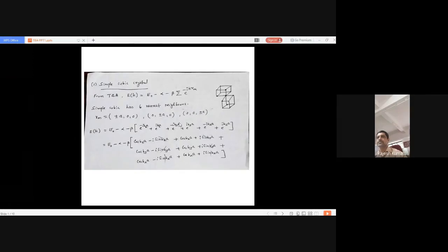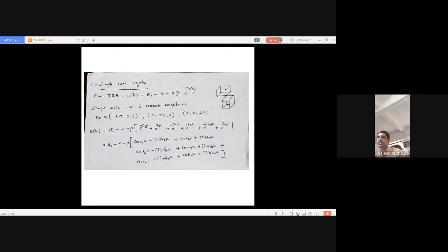Good morning students. In the last class we discussed the tight binding approximation and derived the expression for energy: E(k) = E₀ - α - β Σ e^(ik·rₙ). We also discussed how the energy spread takes place to form the energy band using tight binding approximation.